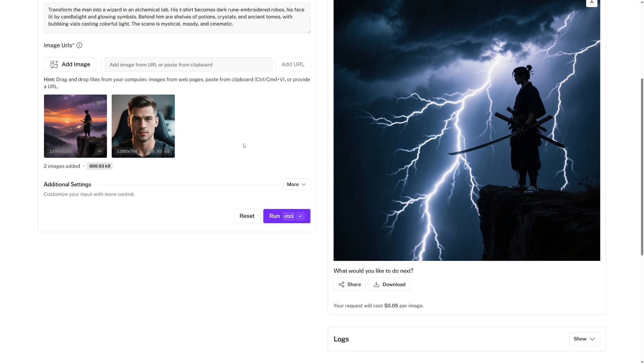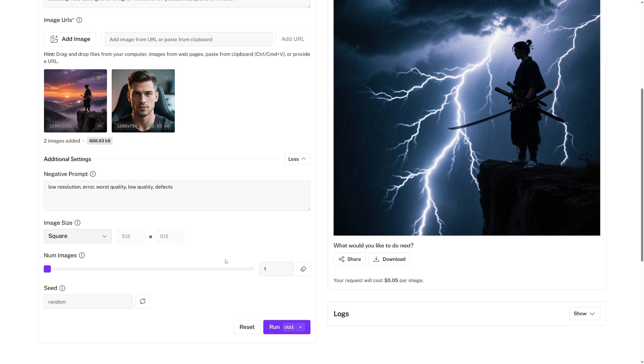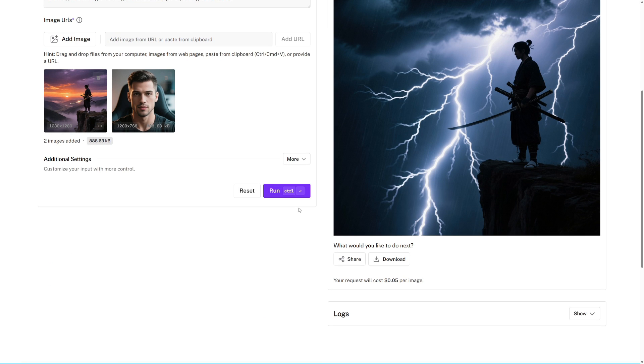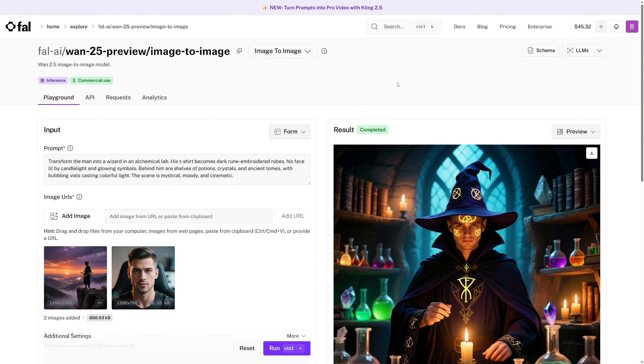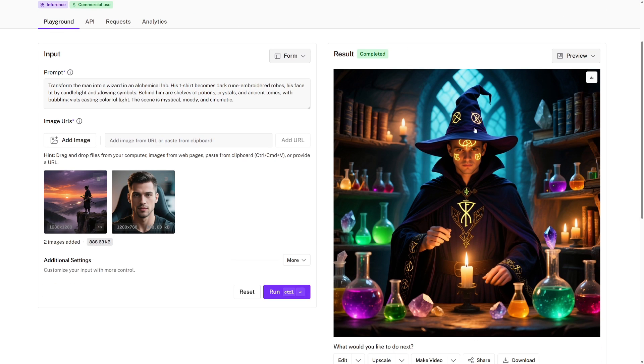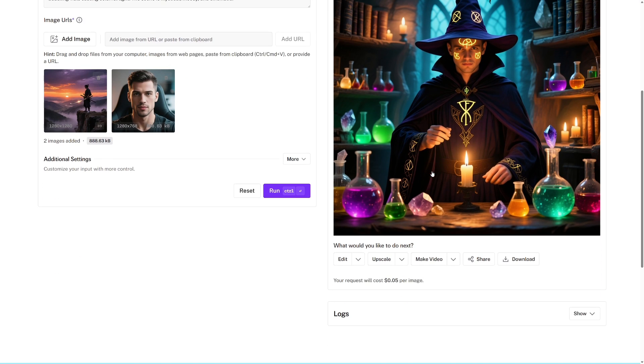For the additional settings, it's the exact same as text-to-image, and we will leave them as they are for now, and we can just run this. So here's the result, and it's done exactly what I asked it to do. Now just as one final thing, for both text-to-image and image-to-image, the price is only 5 cents per image.